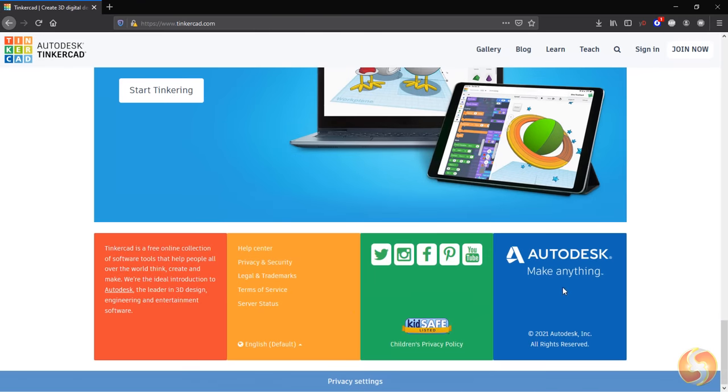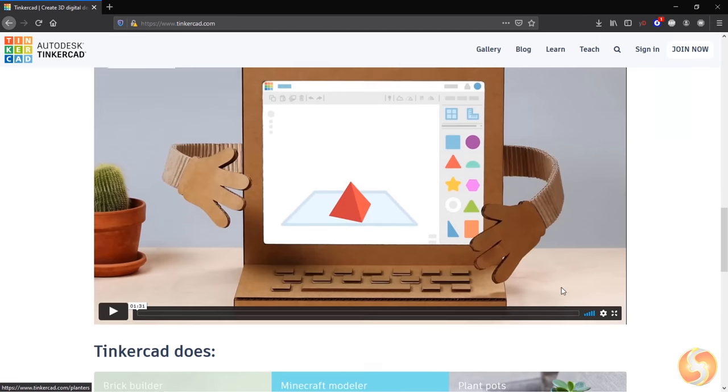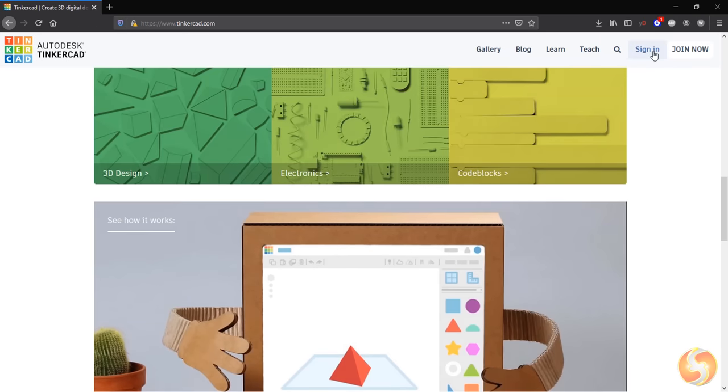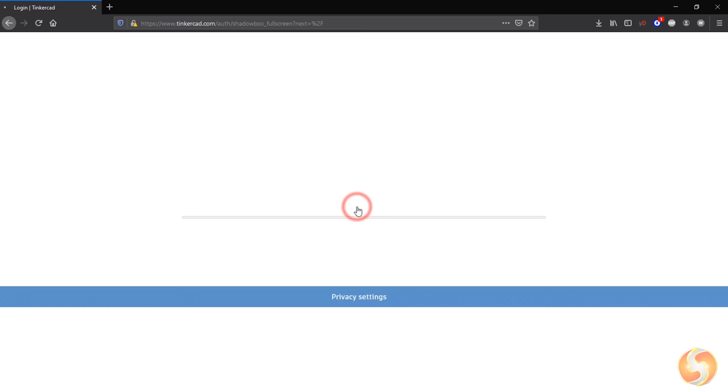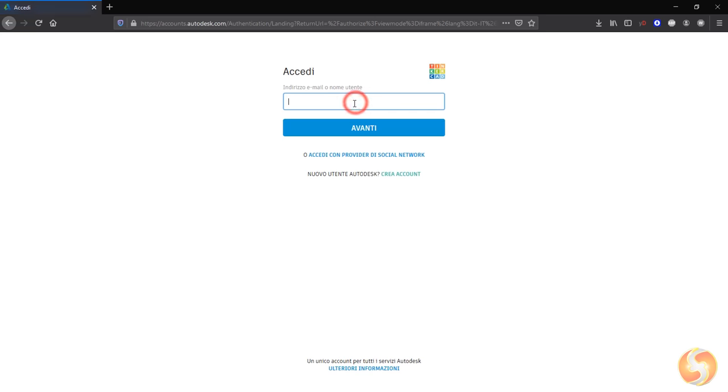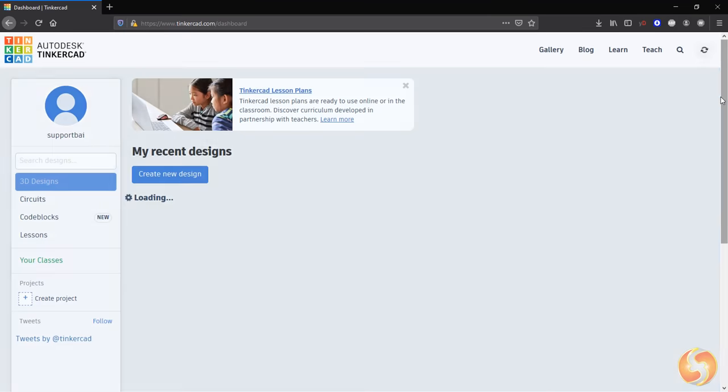To start working on Tinkercad just open its page and perform a login. The first time you may need to register any email address to create an Autodesk account.